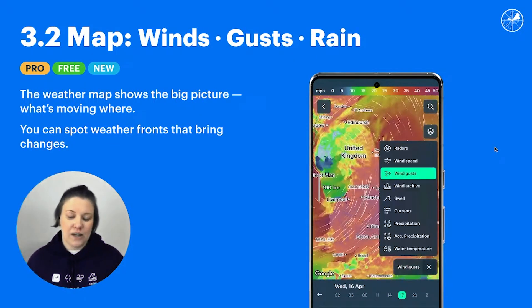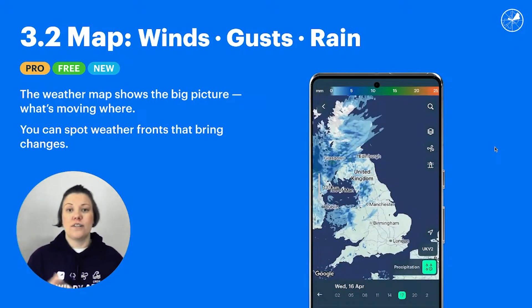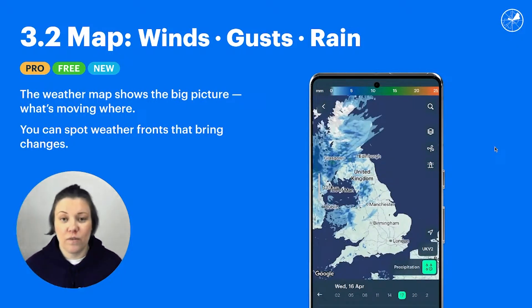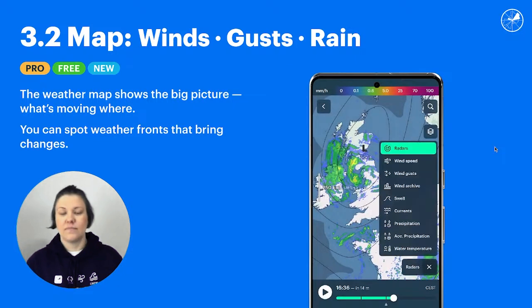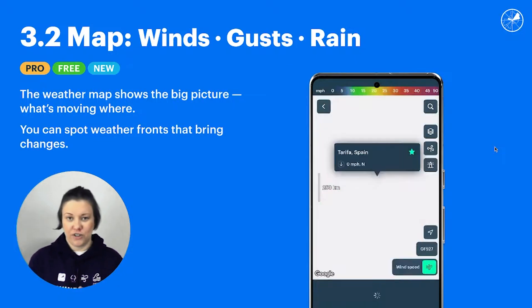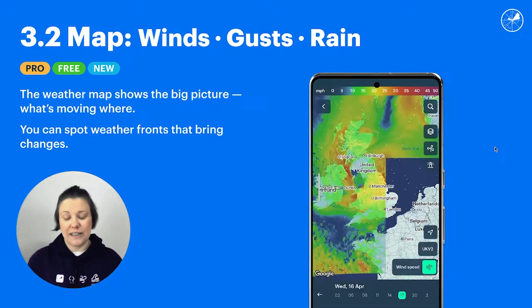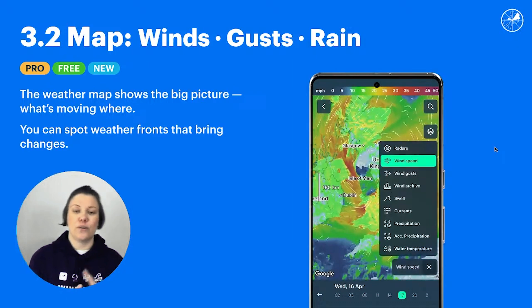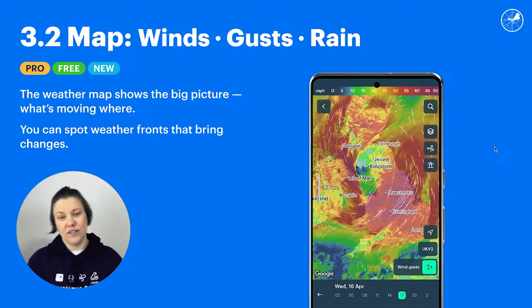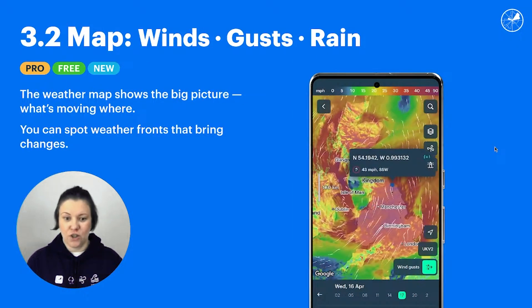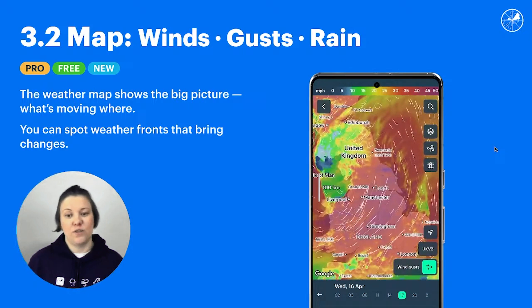You can also see fronts on the map — and why is it important to see a weather front? Because after the weather front, the weather changes a lot. There's always strong wind; it can be colder or hotter, humid or less humid, and there will be rain. These are the kind of events you want to look out for.